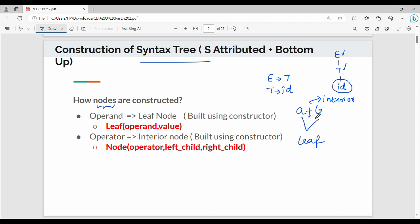Next is the operator node, that is the interior node. Here we create a leaf node and here we create an interior node — that is the representation node. We pass parameters: operator, left child, right child.